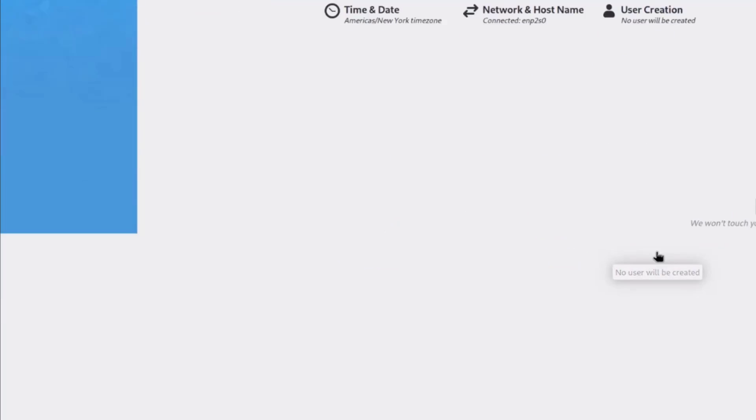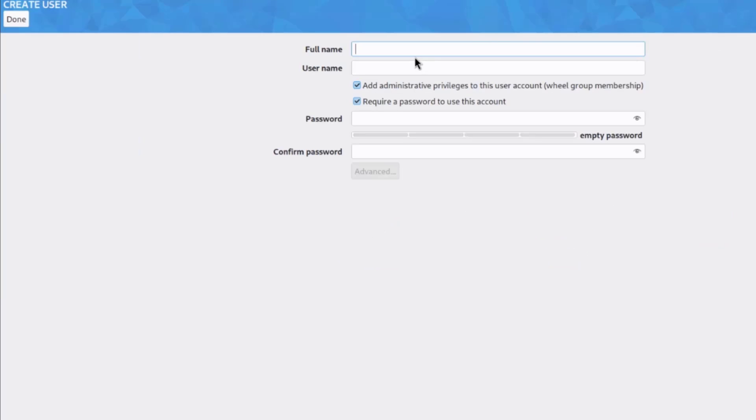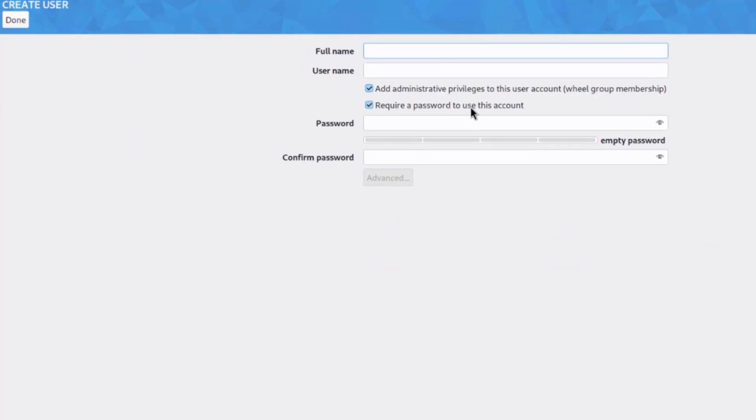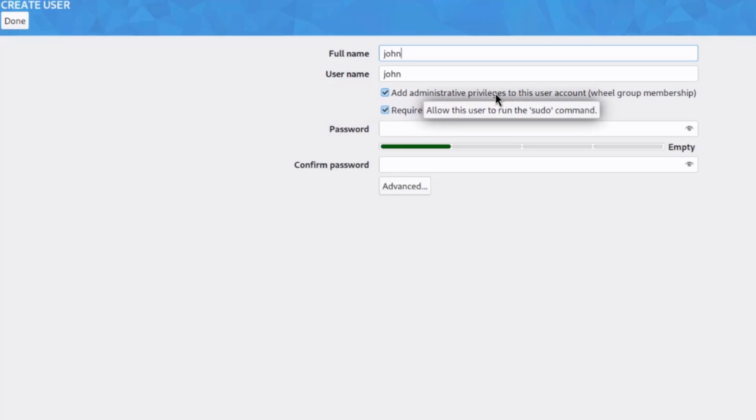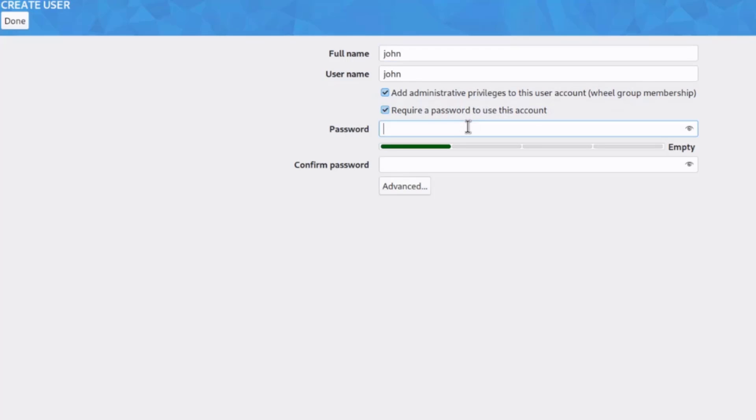I'll click on user creation. I'm going to create a user. I'm going to keep this selected, add administrative privileges to the user account, and require a password to use this account. So, I'll type a password.